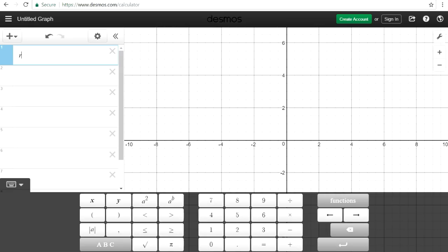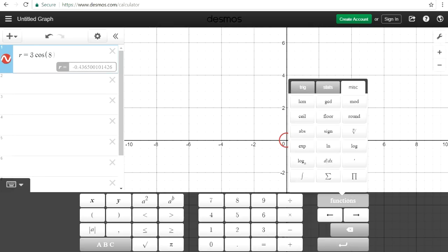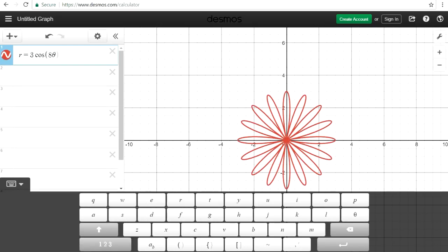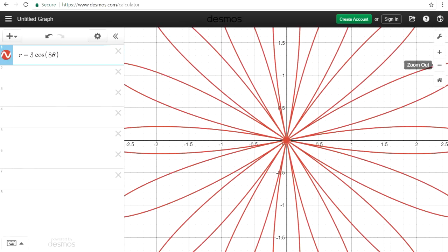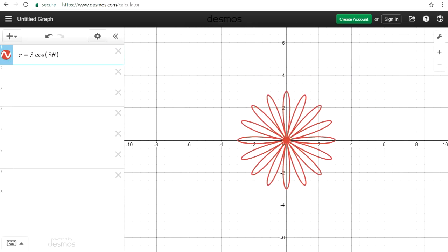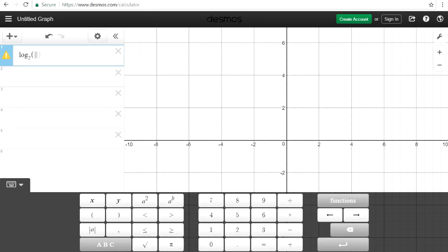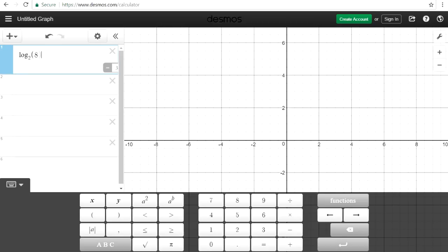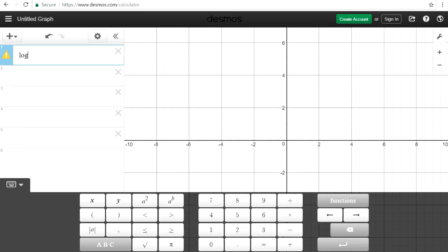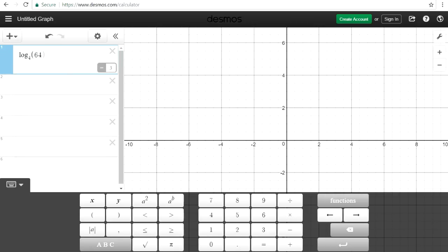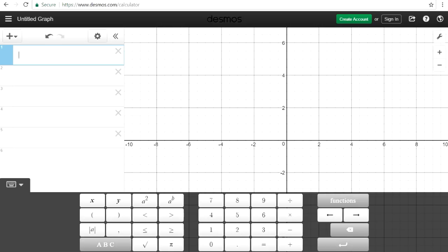There's a lot of other stuff we can do. We can hide the keyboard, zoom into the graph, or zoom out if you need to. There's a lot of other calculations too — for example, we can evaluate a log. Let's say log base 2 of 8 — it's 3, because 2 to the third power is 8. Or log base 4 of 64 — that's going to be 3. So you can evaluate logs with this tool.